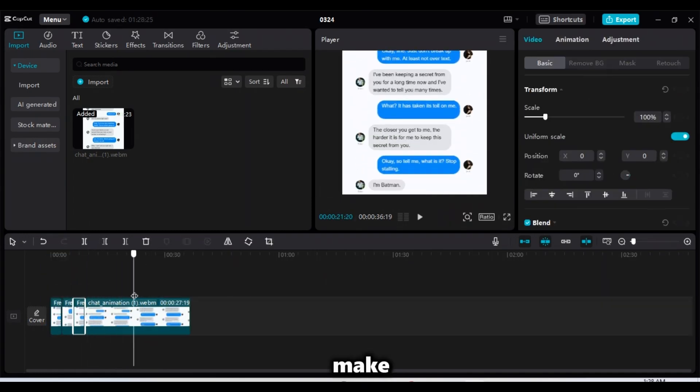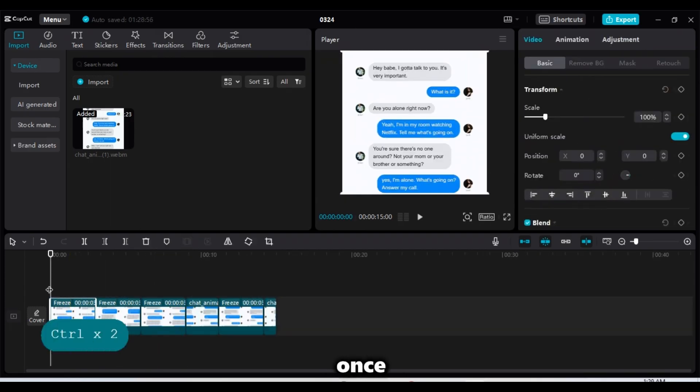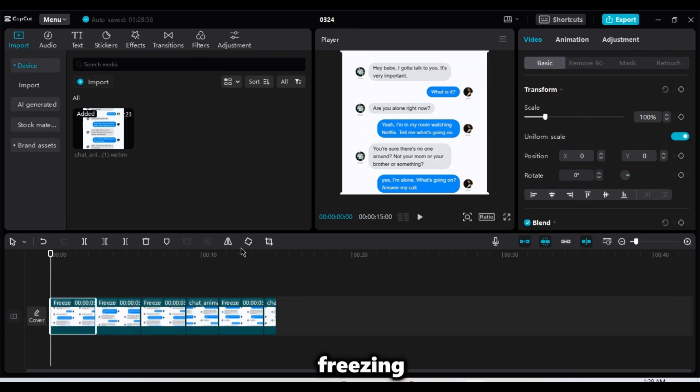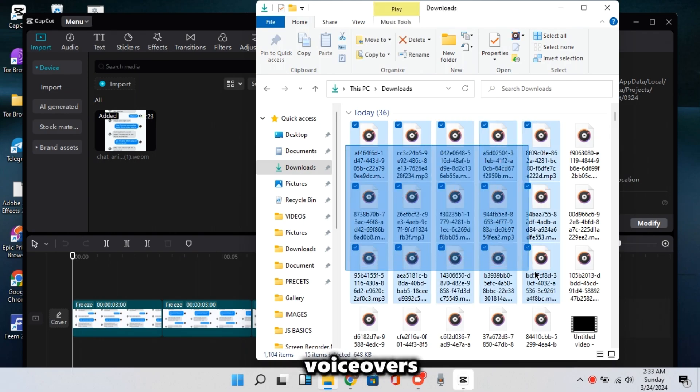Just make sure you are doing it exactly how I am doing it. And once you are done freezing only full chats, it is time to import those voiceovers.